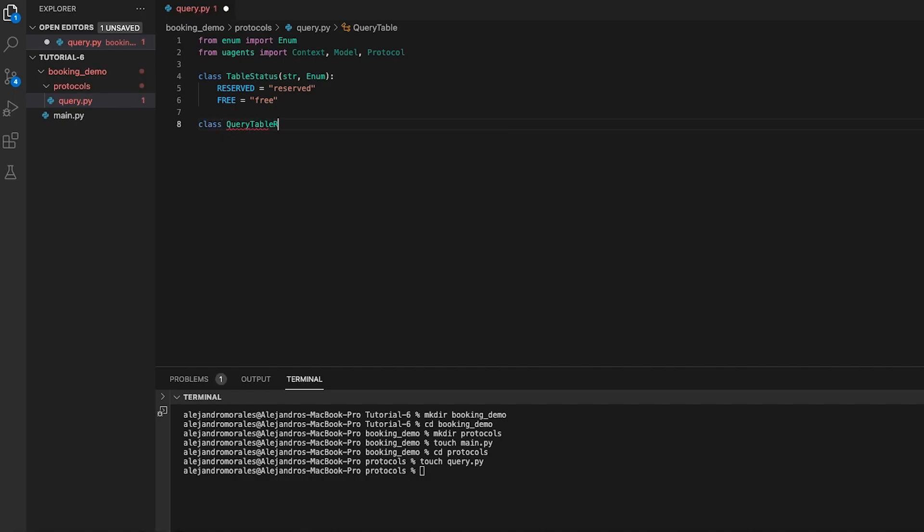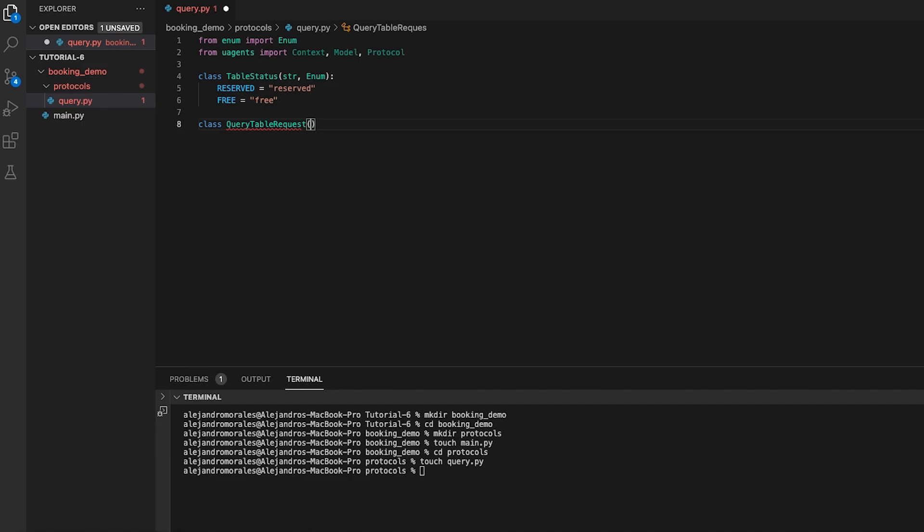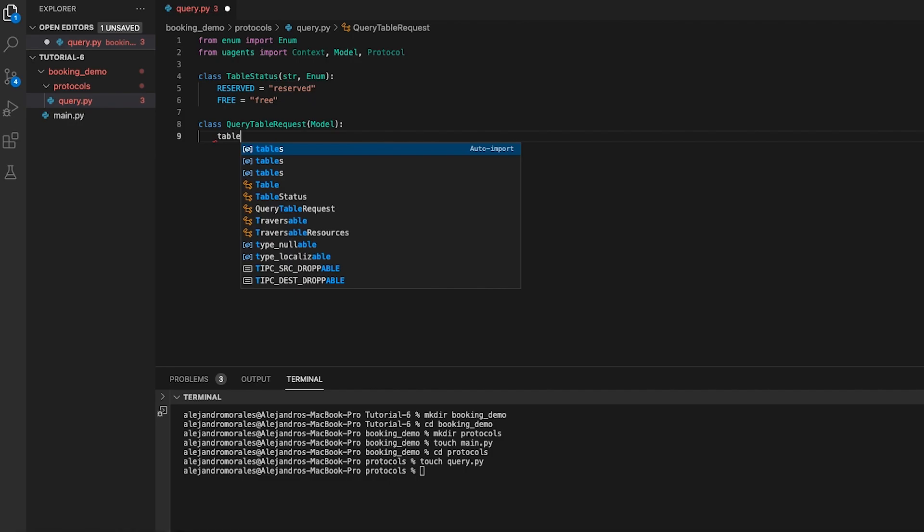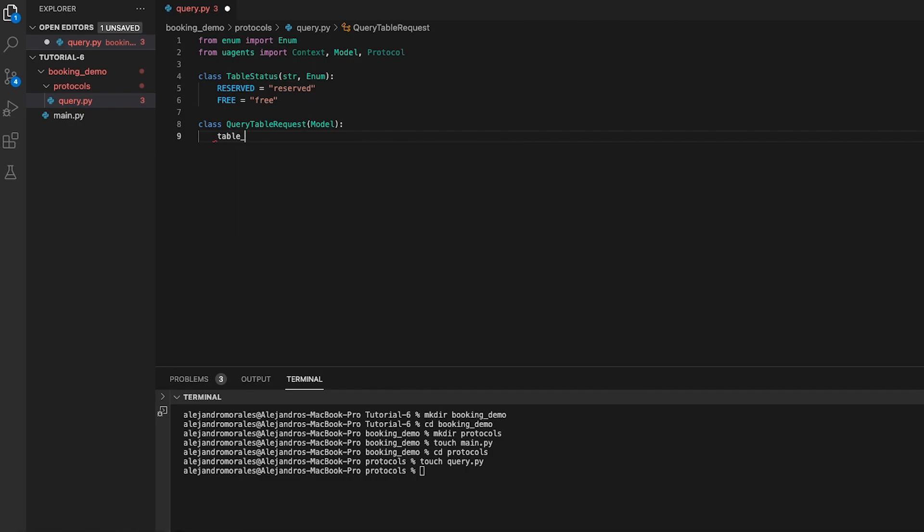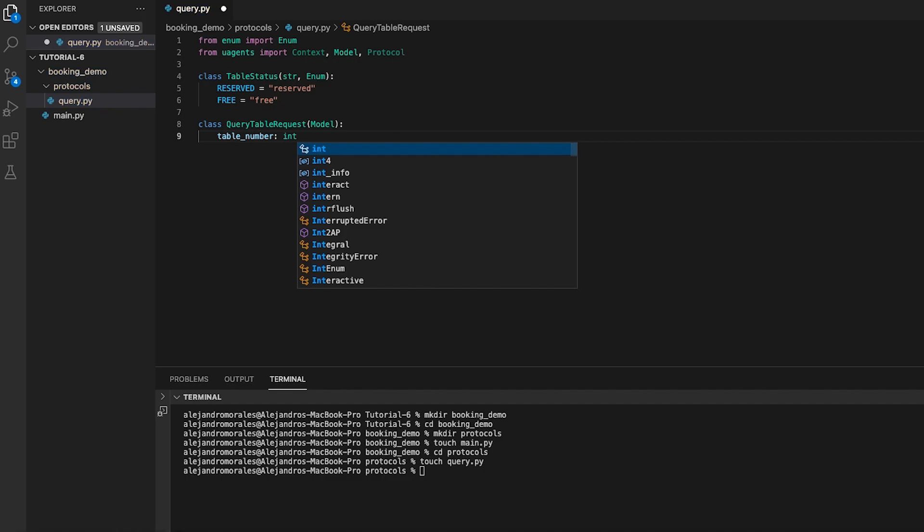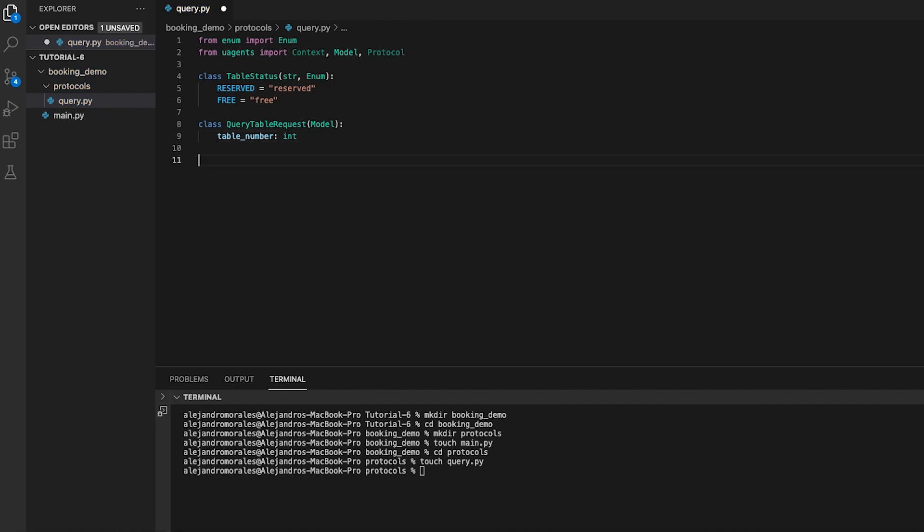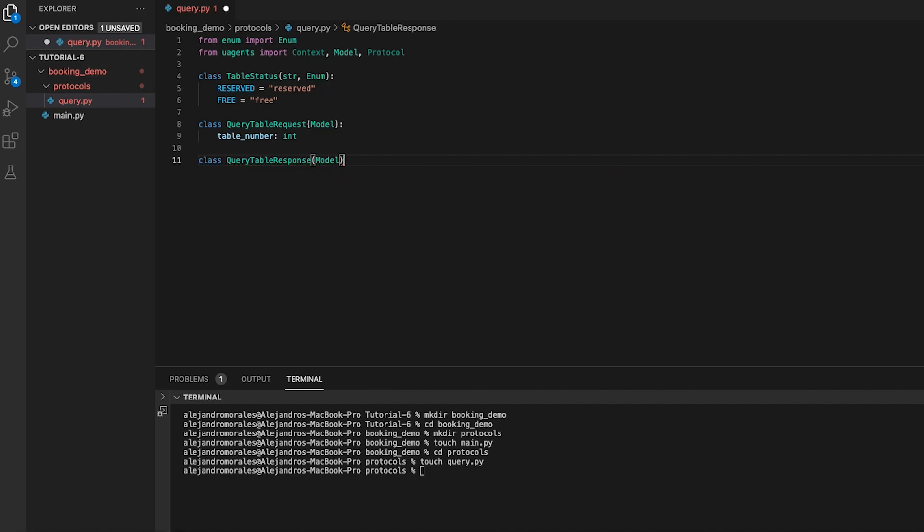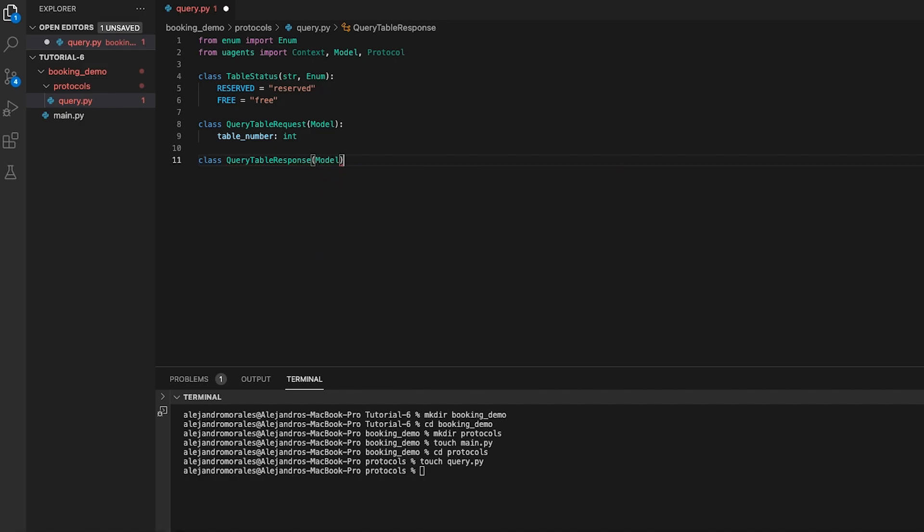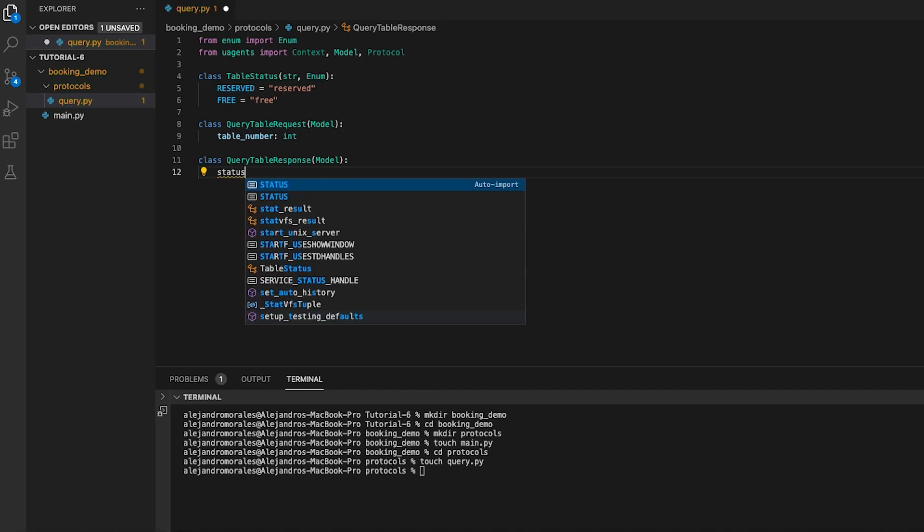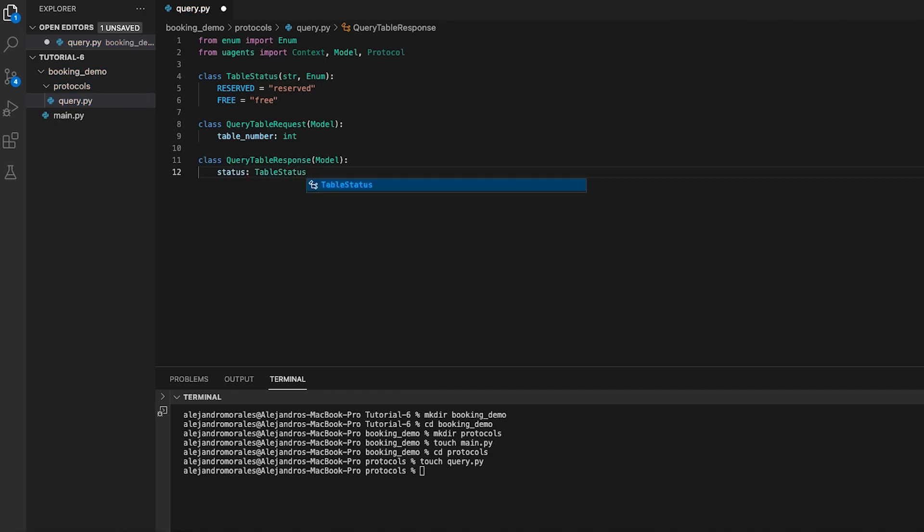Next we want to define two data models using the model class from the microagents module: the query table request which has a single attribute table number of type integer representing the table number to query, and query table response which has a single attribute status of table status. Finally, we then create an instance of the protocol class from the microagents module named query.proto.